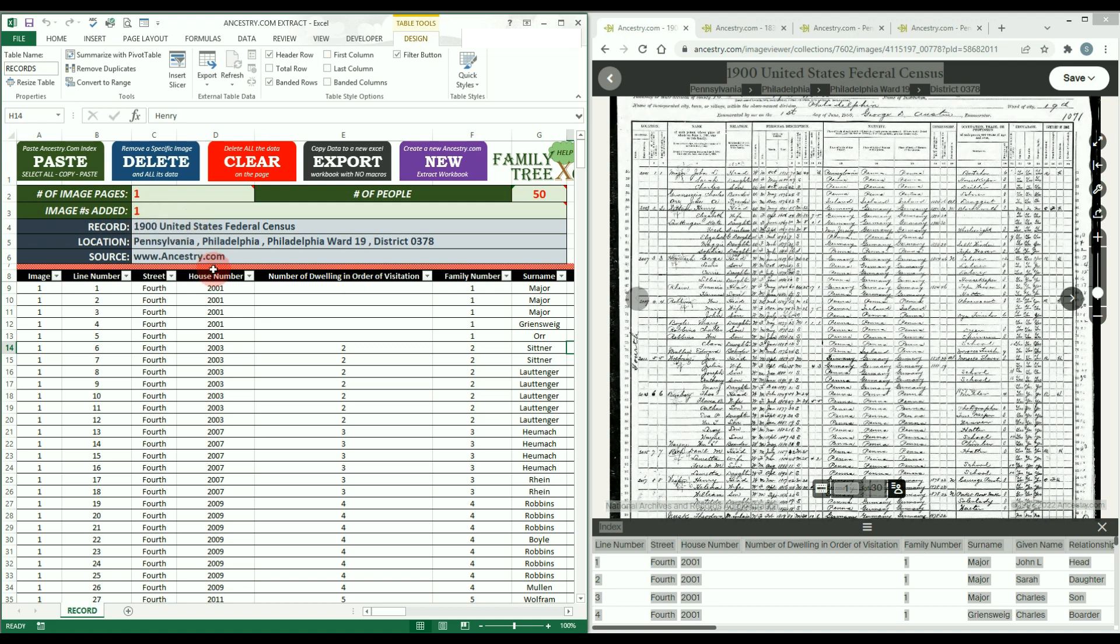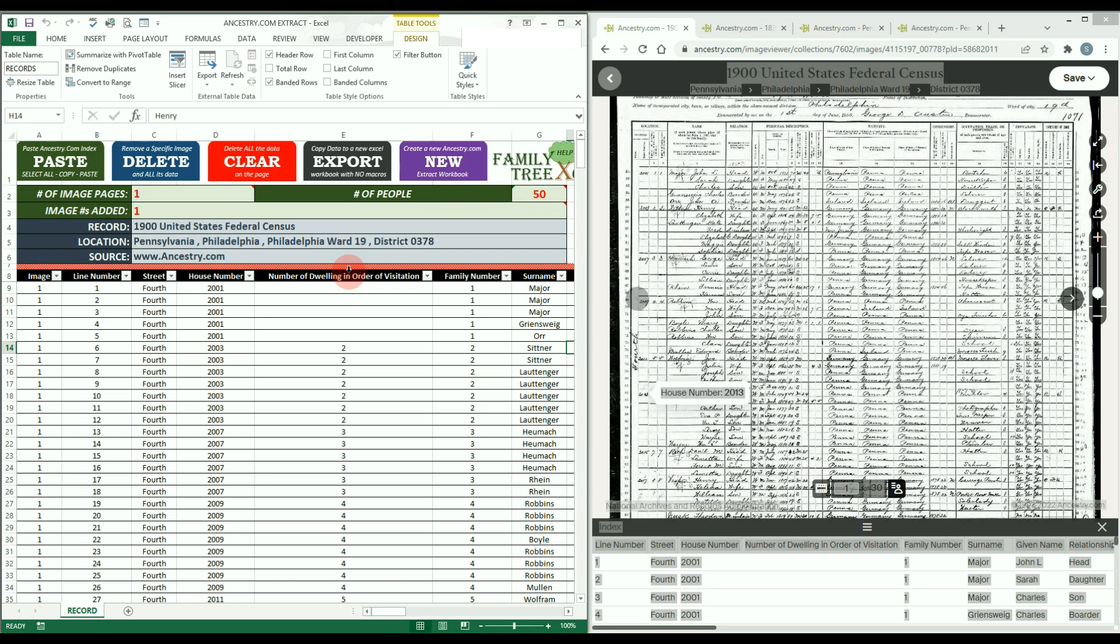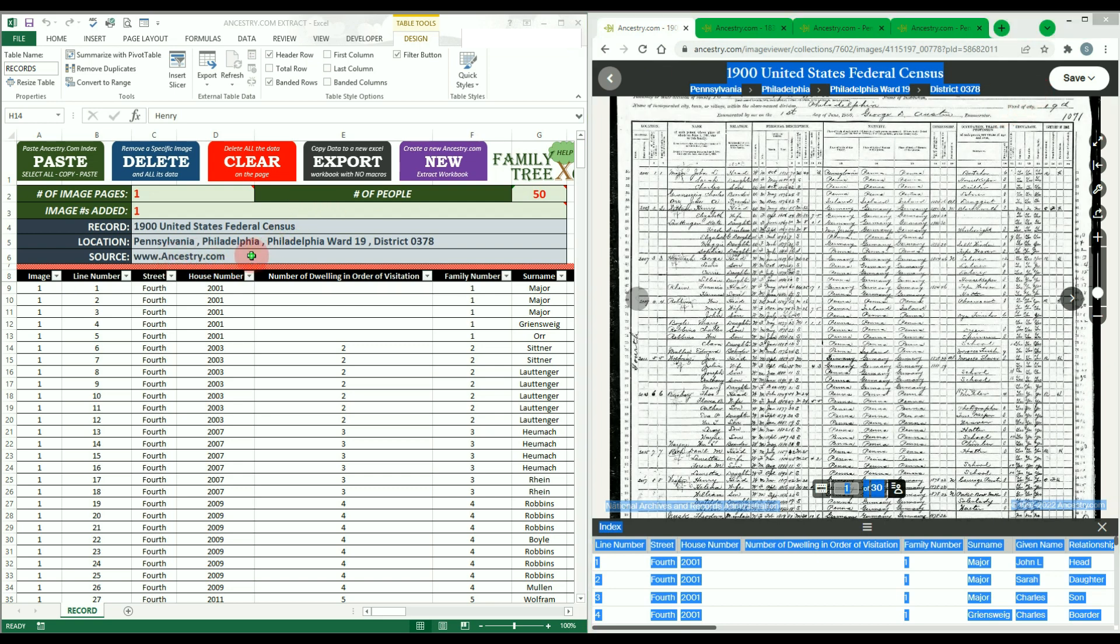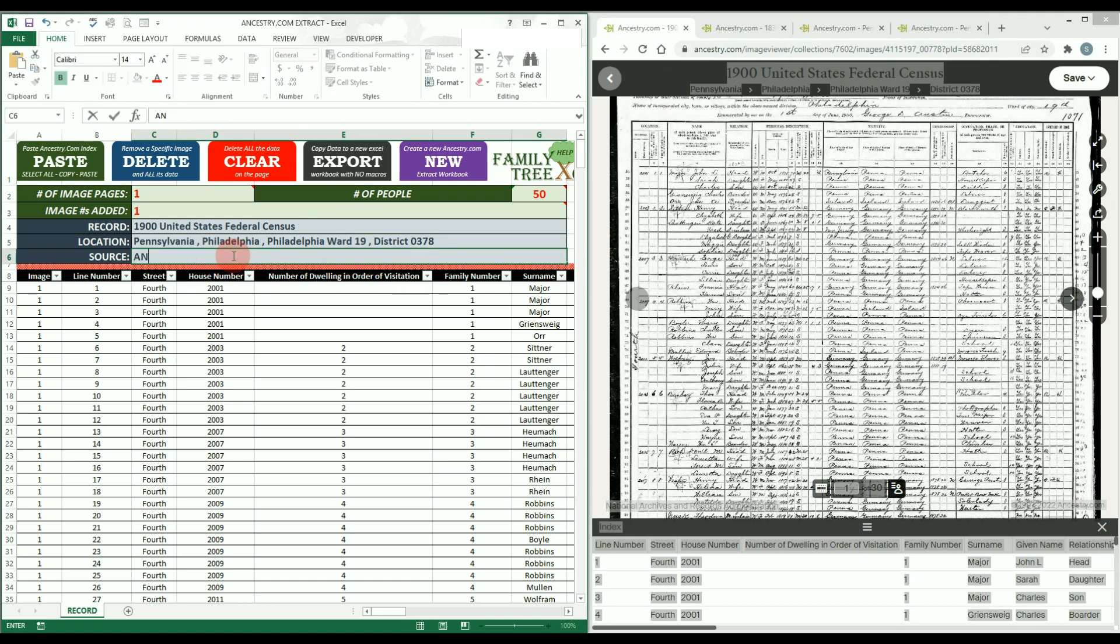This is helpful in case you forget what pages you added so far. Also in the green fields is the total number of images added and the number of people or rows added to the table so far. You should not edit any of these green cells. In the blue cells, there should be the image collection title and the location details of the collection. This comes directly from the Ancestry.com website. The source is always Ancestry.com by default. You can edit these blue fields if you like or if the data did not transfer properly.